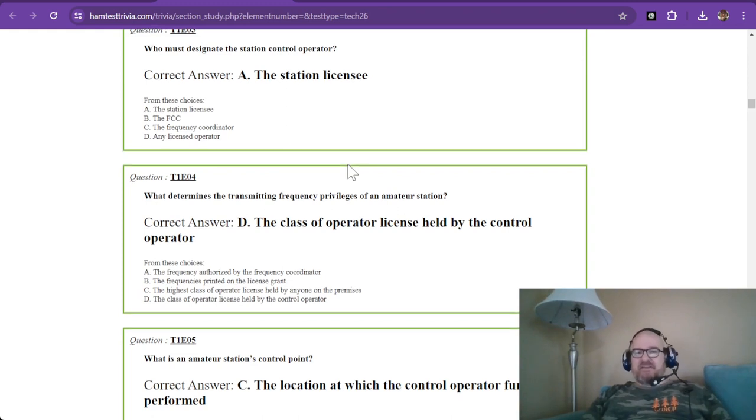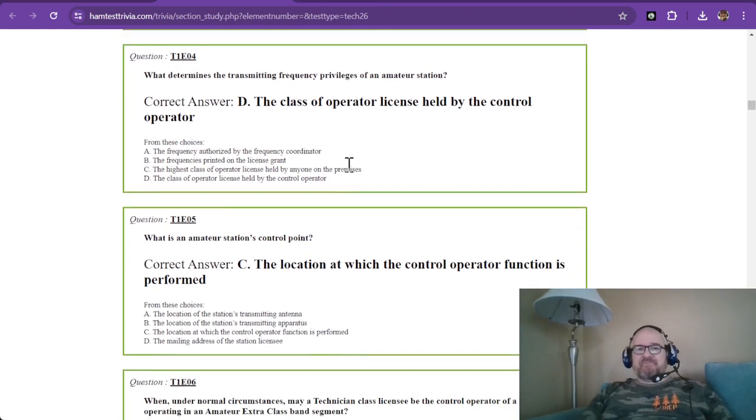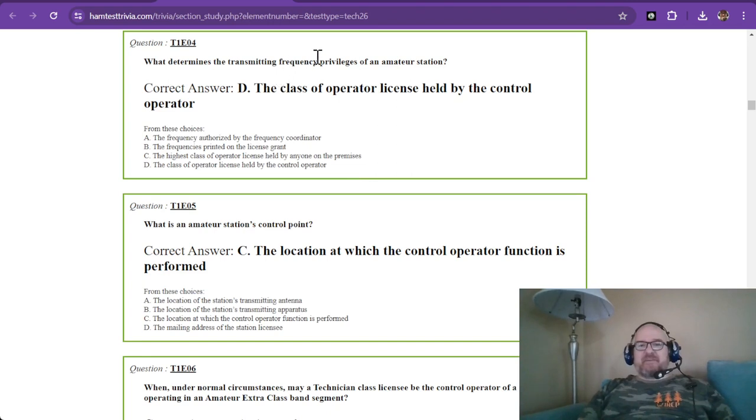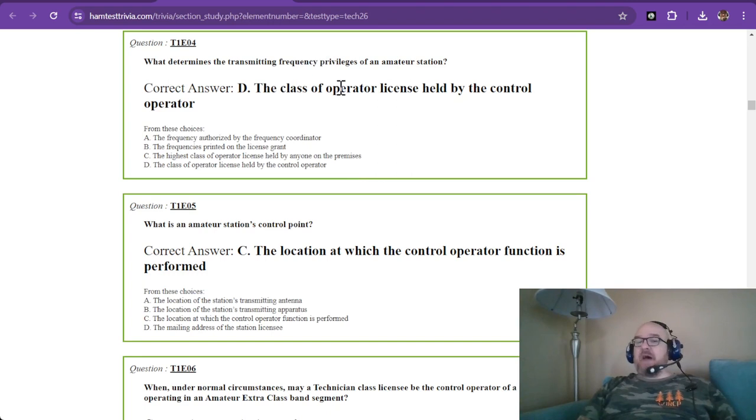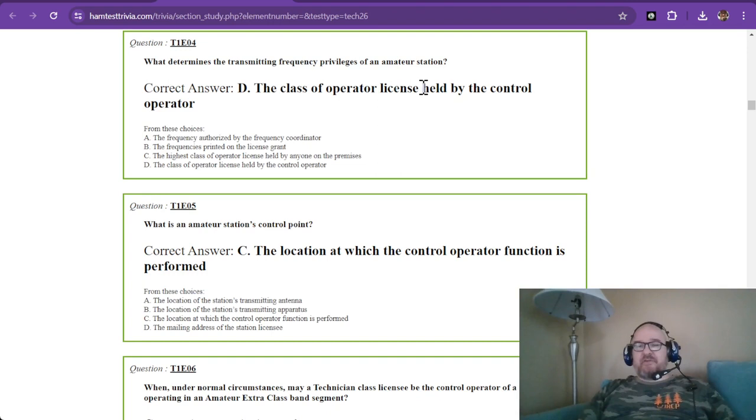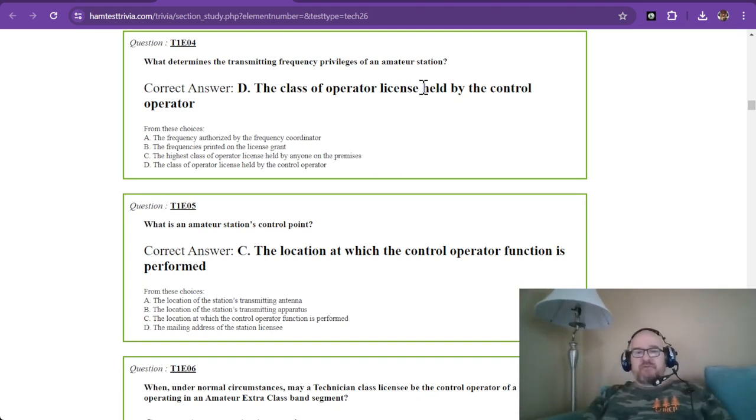What determines the transmitting frequency privileges of an amateur station? The class of operator license held by the control operator - the person who's at the wheel, the one who's using the rig.